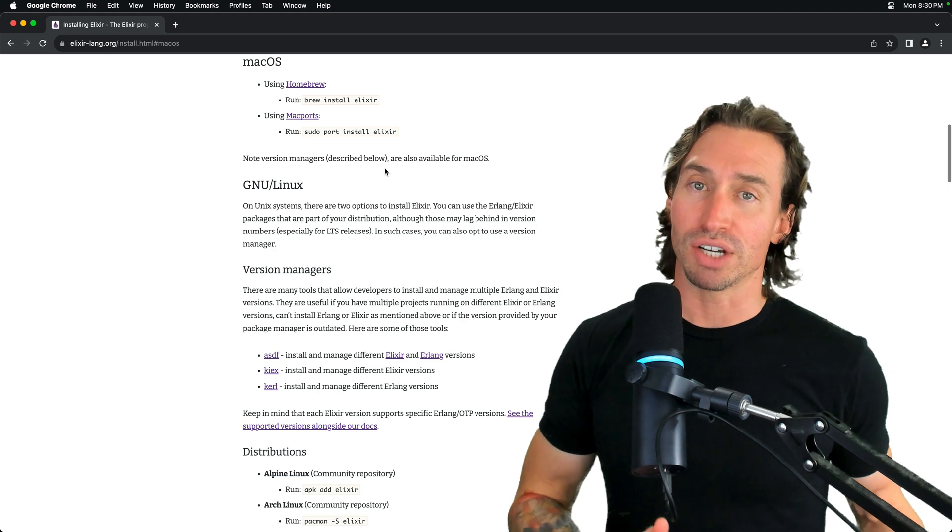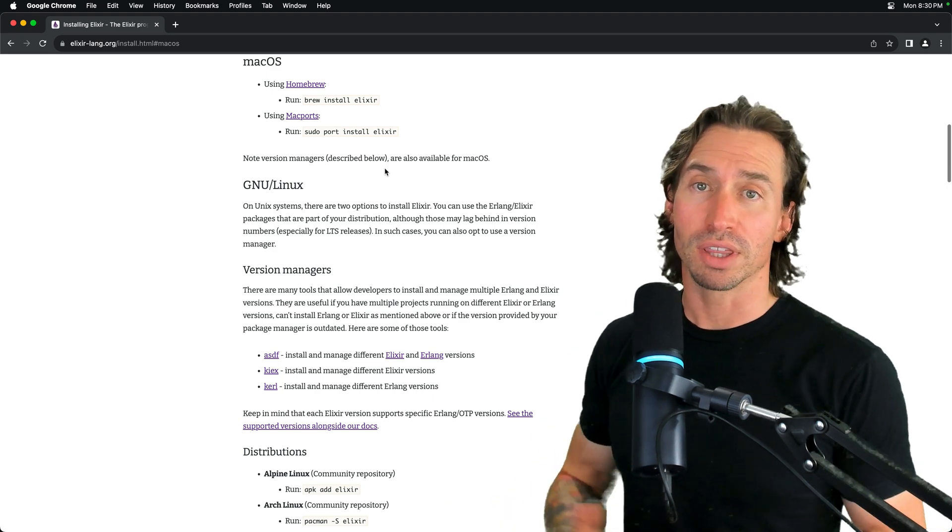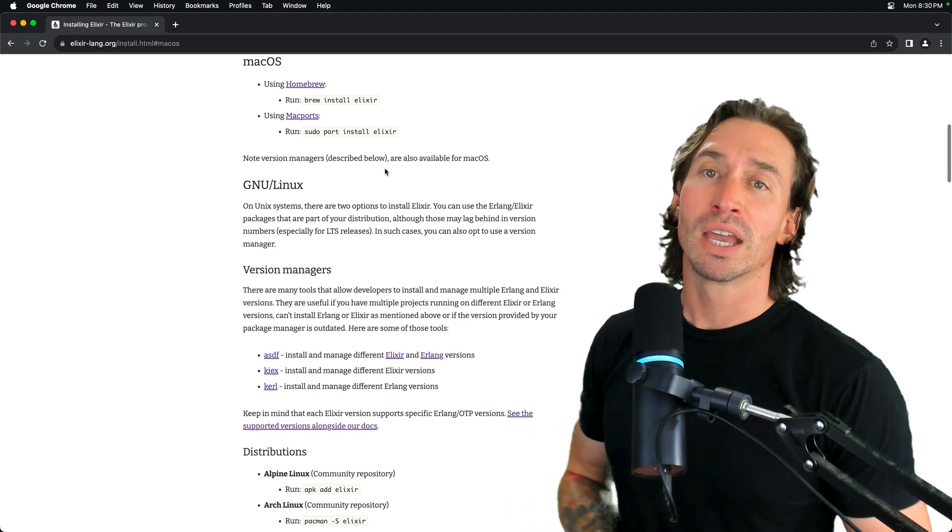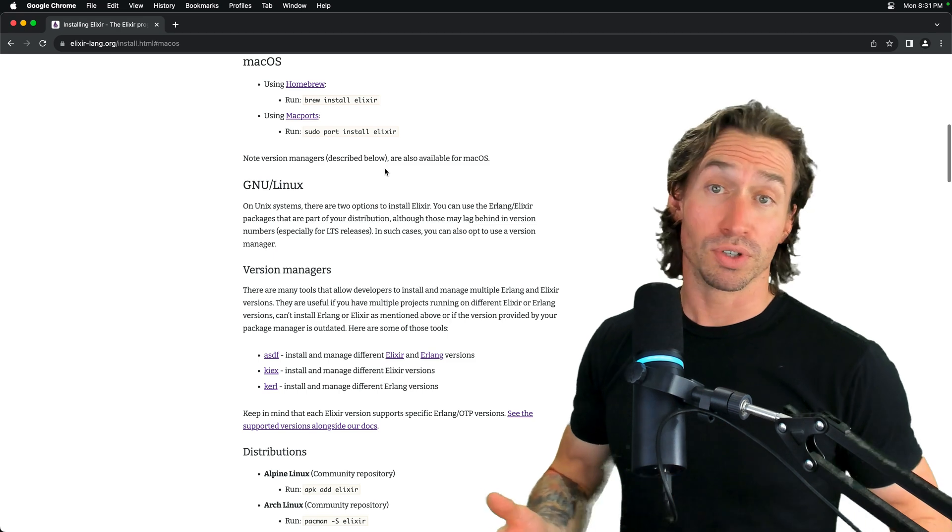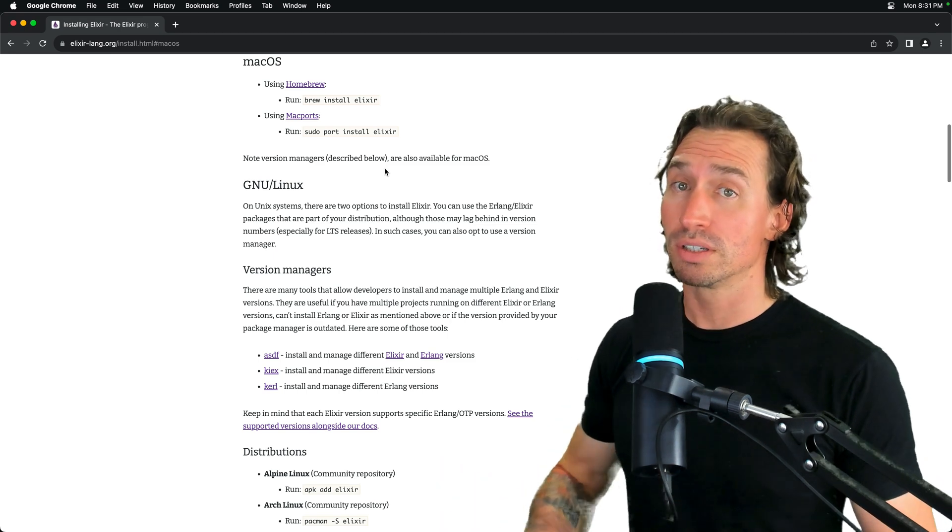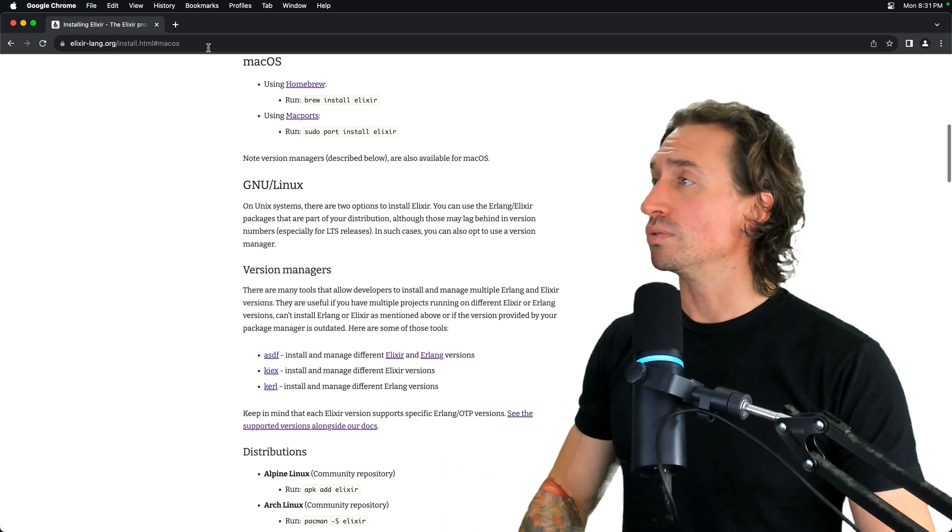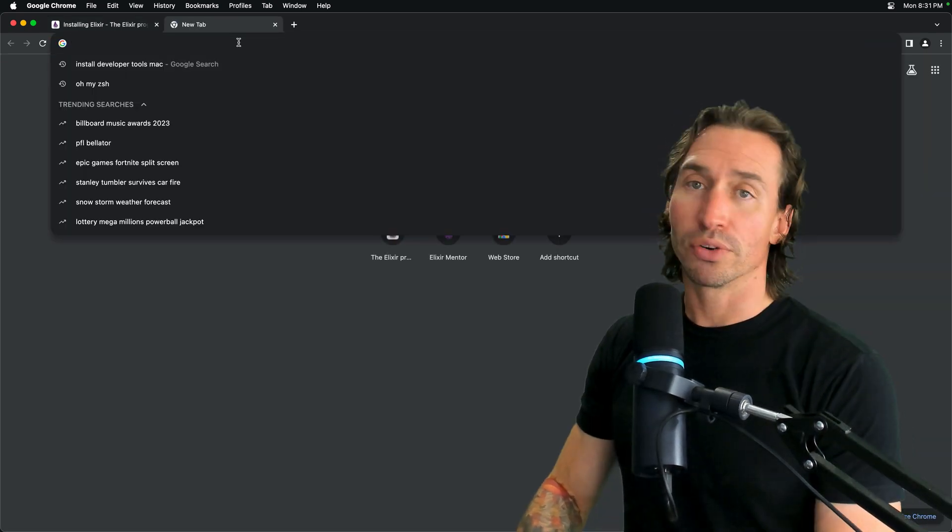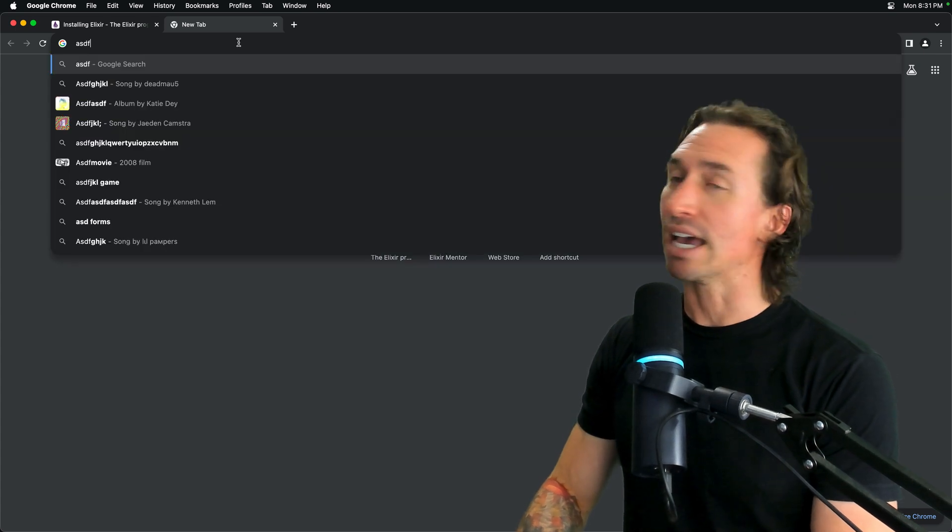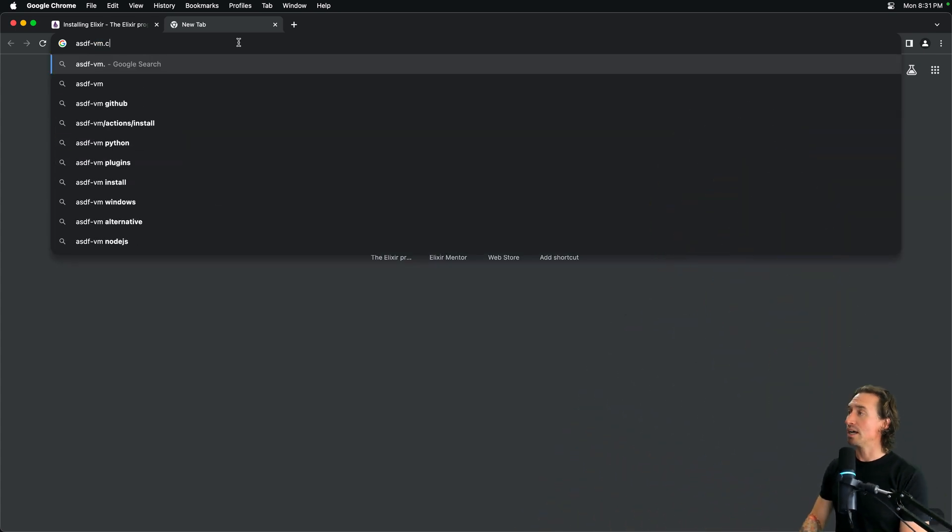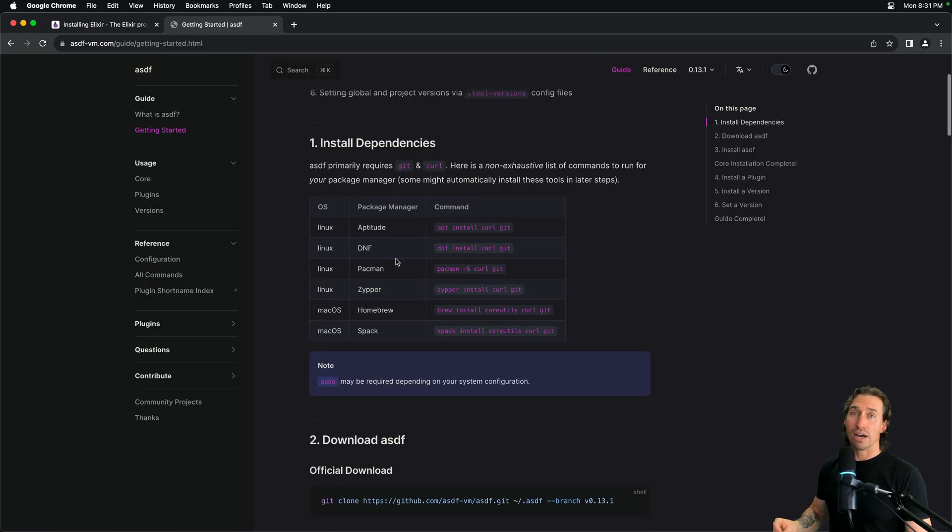So, you can just change the version of Elixir you're using with a couple of keystrokes. I should mention you can use this for Node.js and other languages. So, let's open another tab and we're going to go to asdf-vm.com and we're going to go to the get started guide.